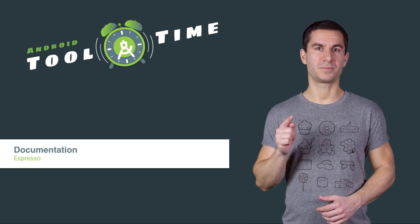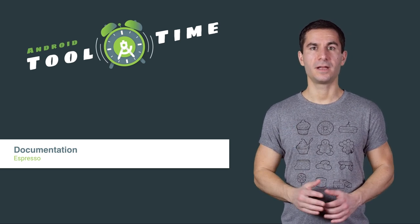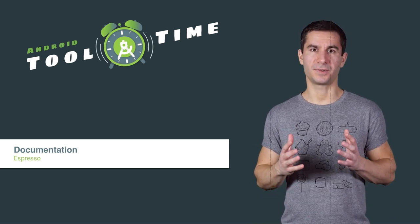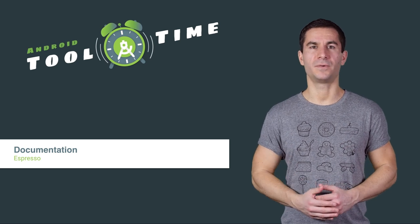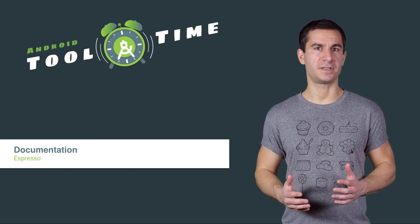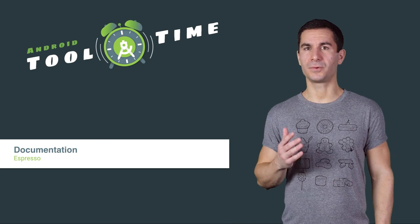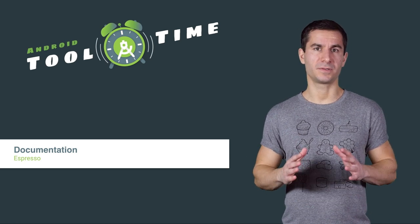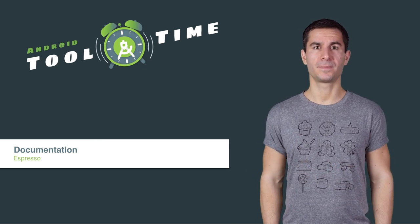This is where the Espresso Test Recorder comes in. It lets you create and add UI tests to an existing app in an interactive way. You might have previously seen the beta version of this feature, but in Android Studio 2.3, we are promoting it to stable with a few enhancements.